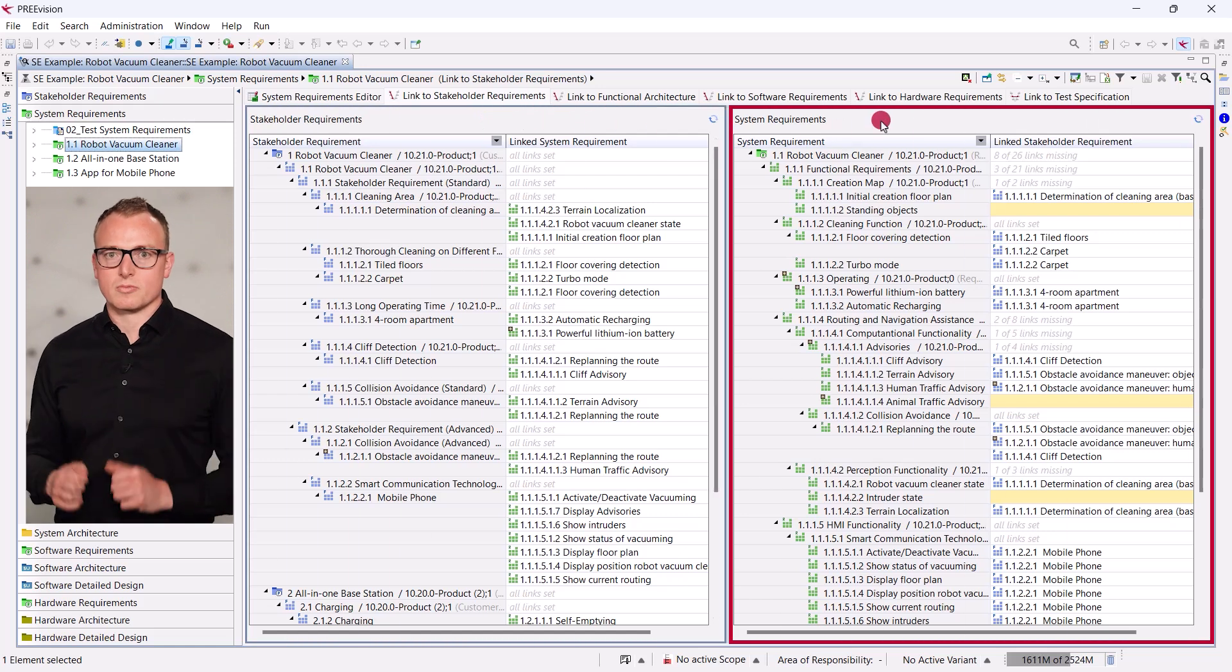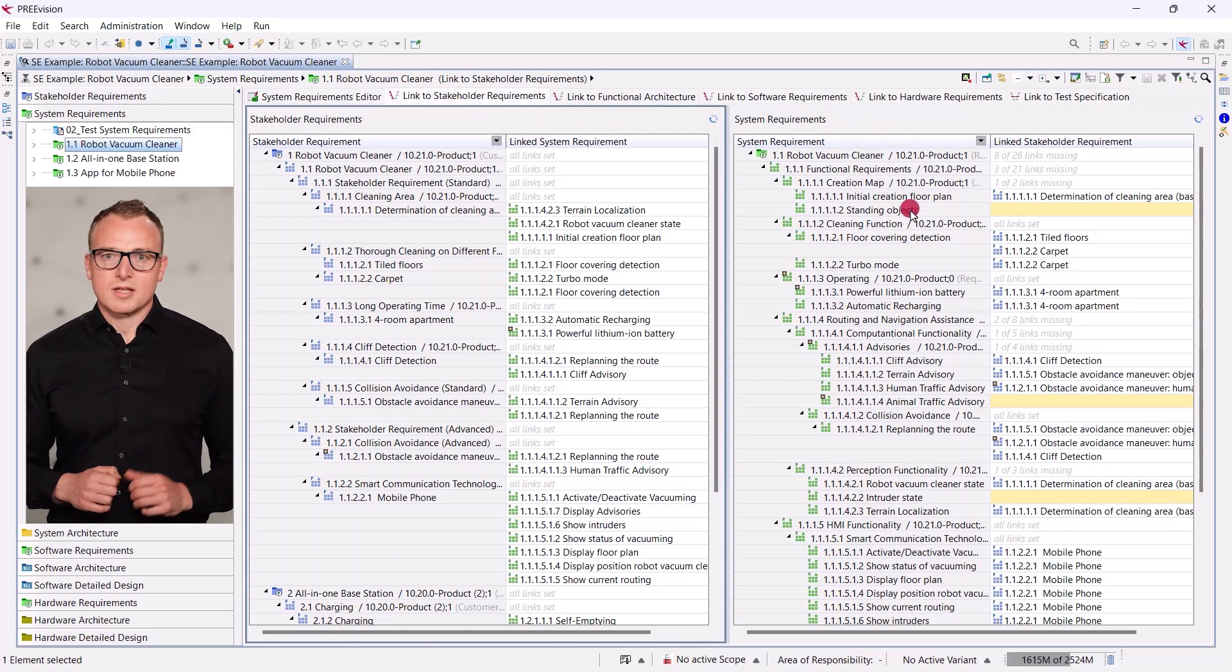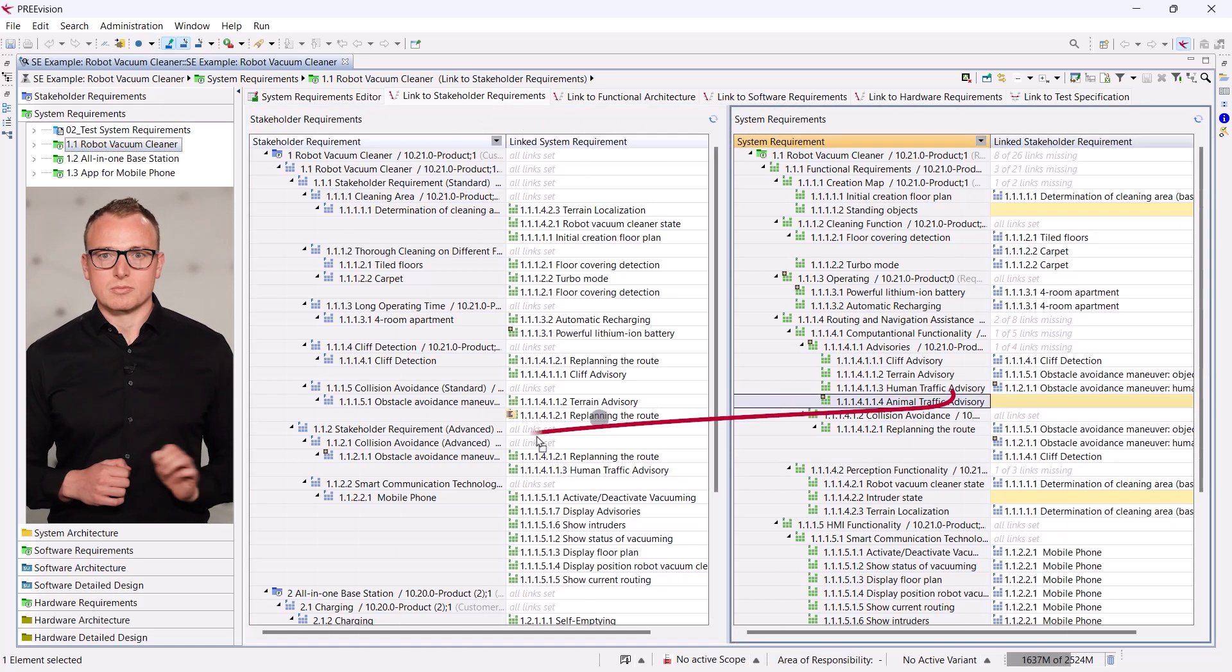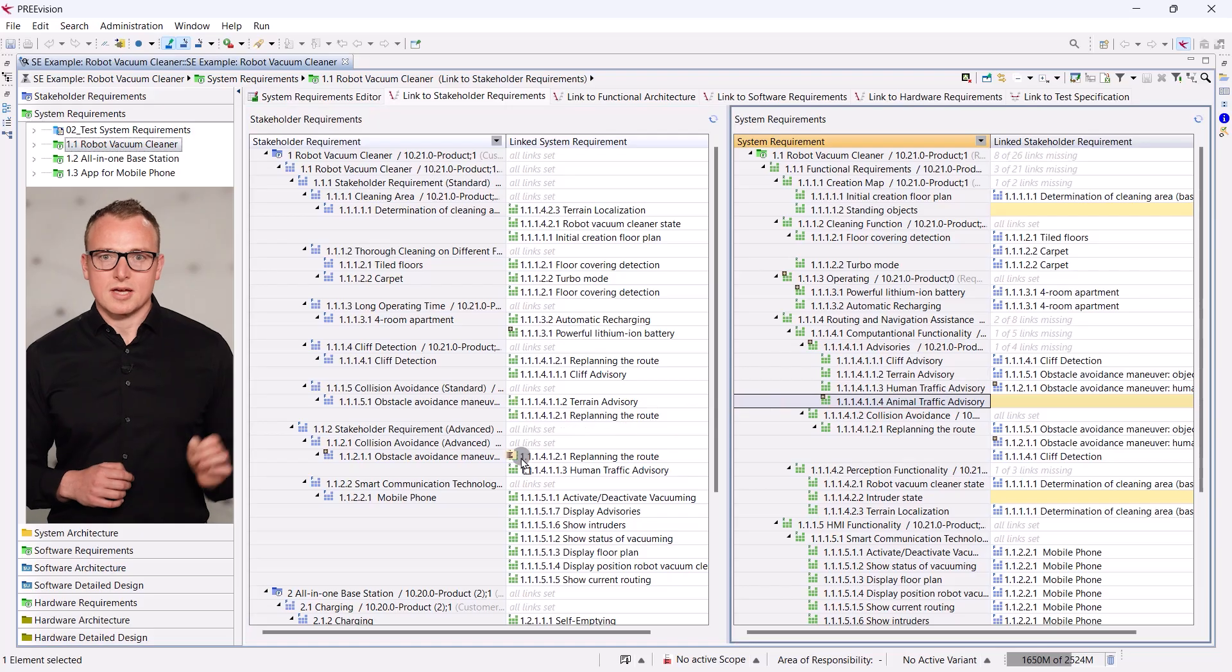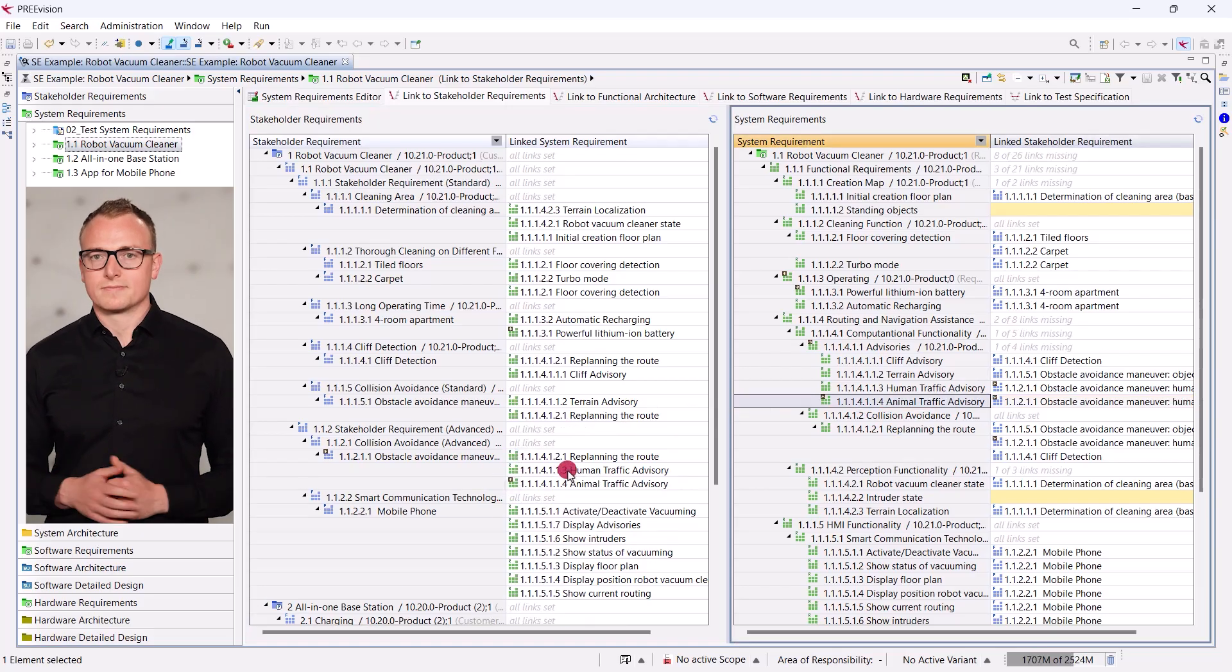Our system requirements are on the right. Now, we simply pick our system requirement and drop it on collision avoidance. This creates a bidirectional link that establishes traceability, which will later be extended by linking requirements to software and hardware components that fulfill them.